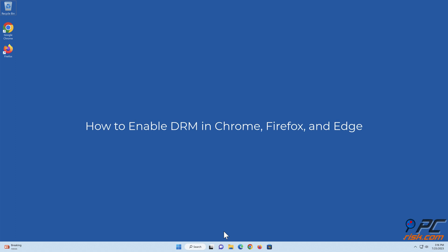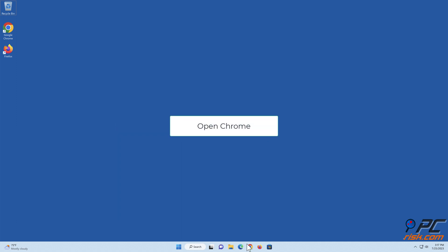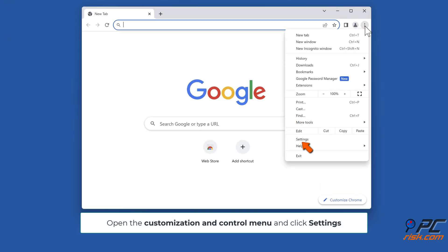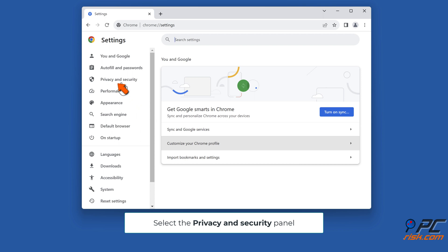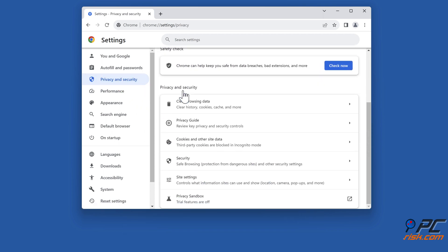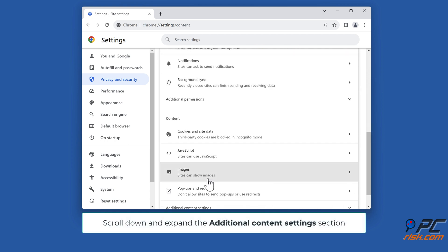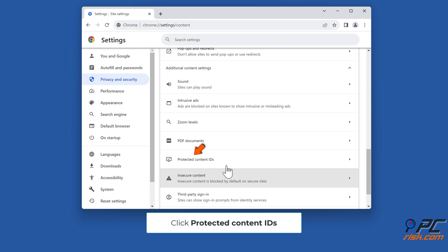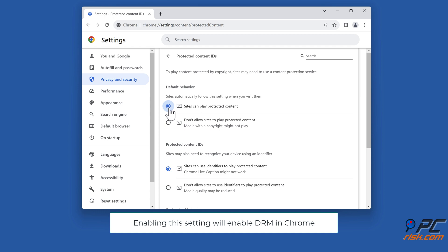How to Enable DRM in Chrome, Firefox, and Edge. To enable DRM in Google Chrome, open Chrome, then open the Customization and Control menu and click Settings. Select the Privacy and Security panel, then click Site Settings. Scroll down and expand the Additional Content Settings section. Click Protected Content IDs. Under the Default Behaviour section, ensure that sites can play Protected Content is ticked. Enabling this setting will enable DRM in Chrome.